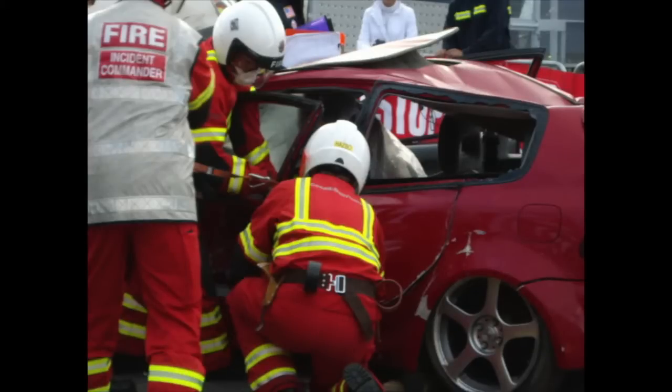Happily though with the introduction of airbags and the better understanding of mechanics of car collisions there have been a dramatic reduction of people becoming trapped.